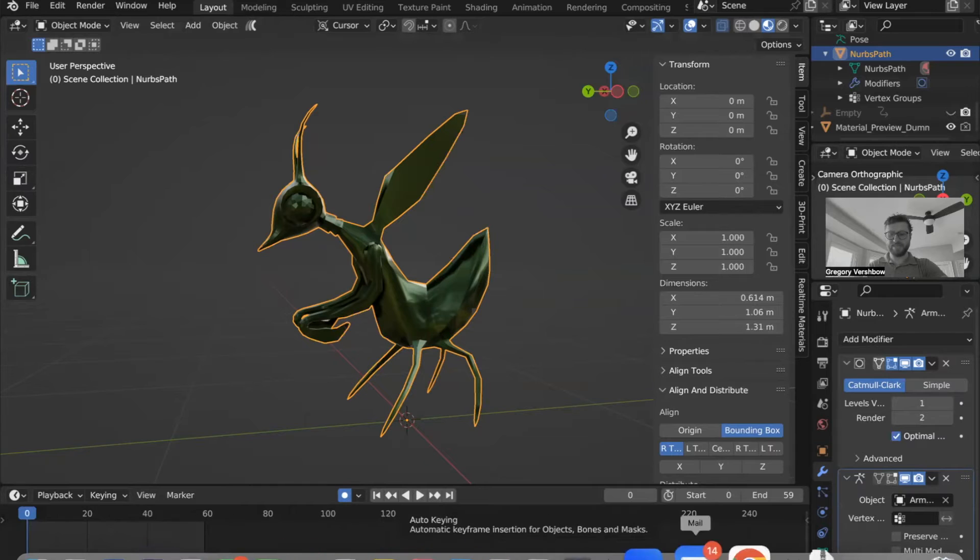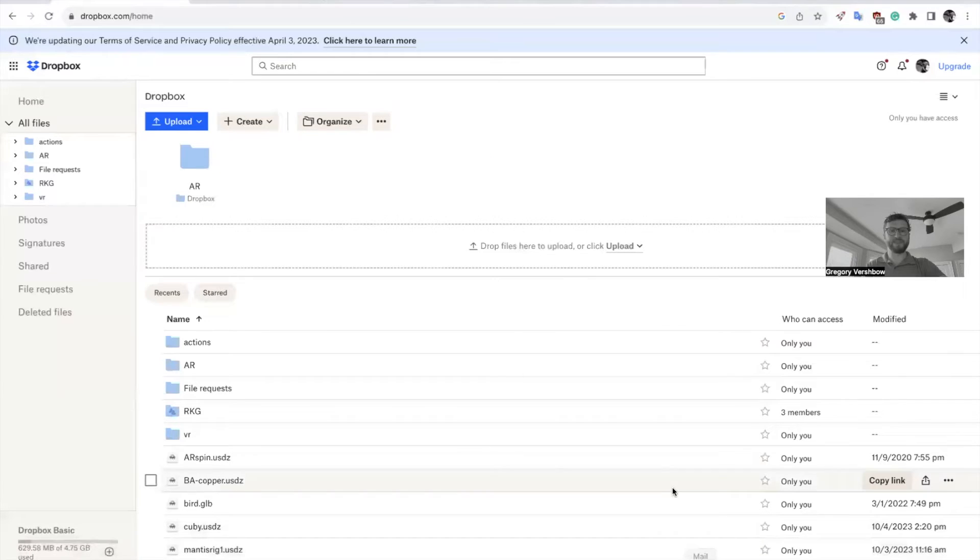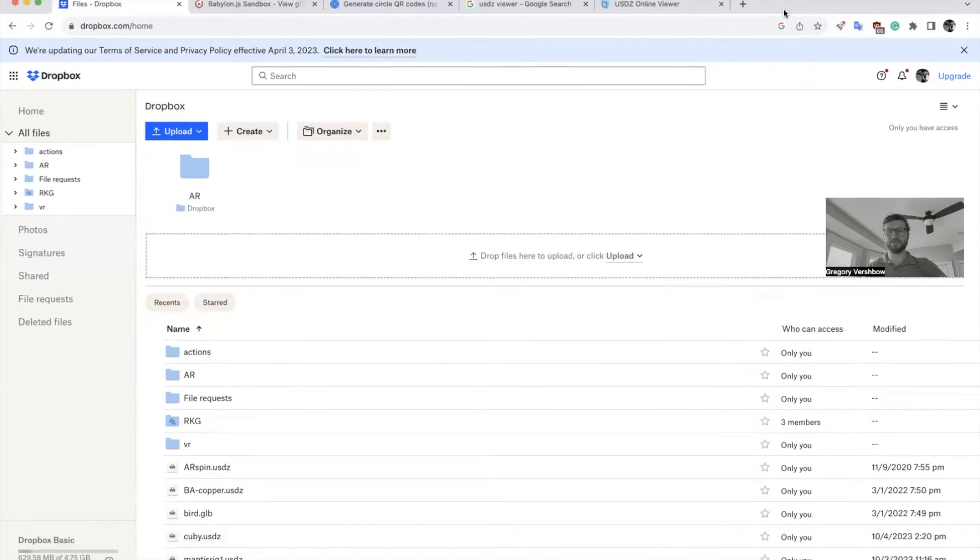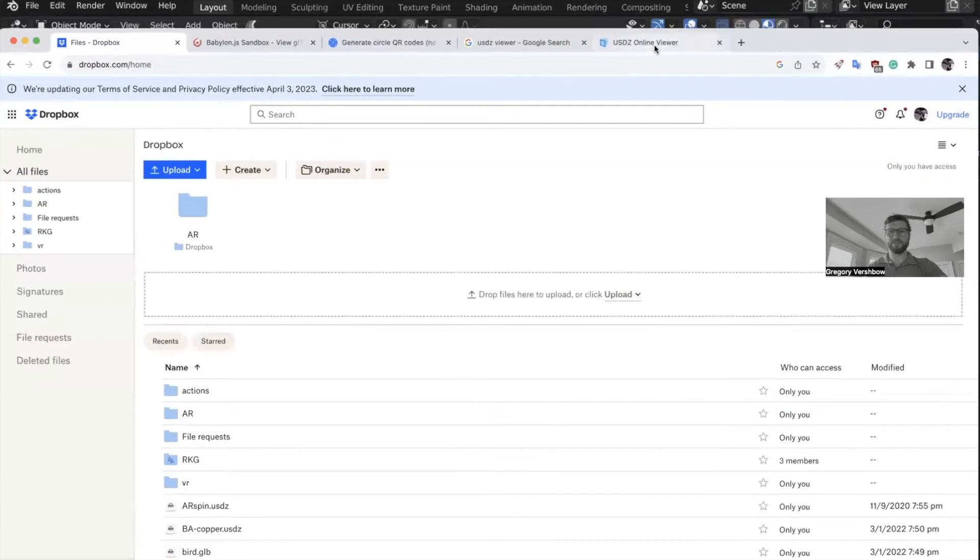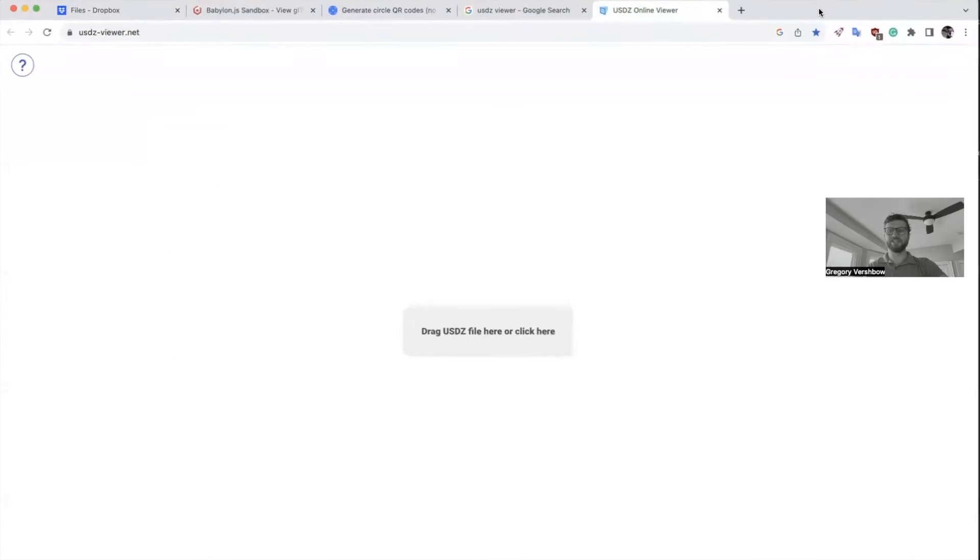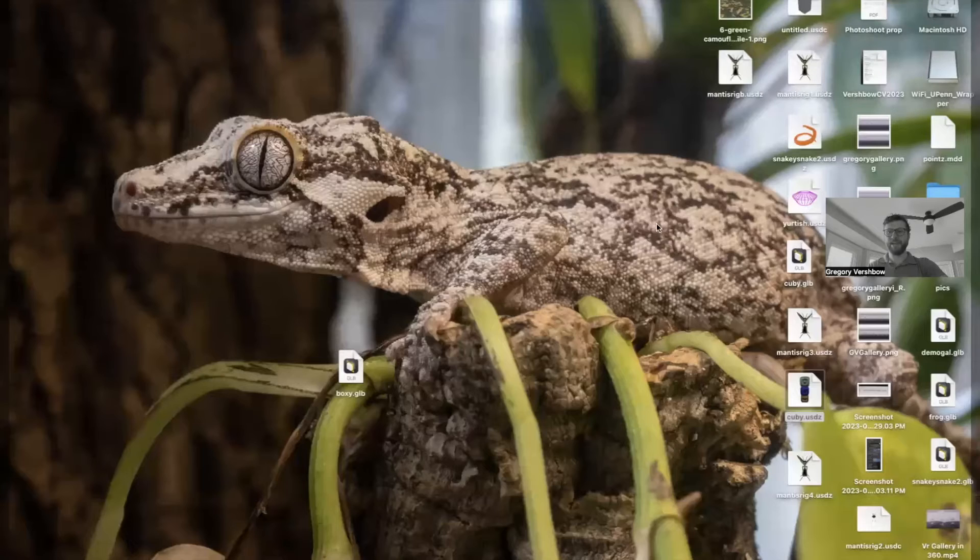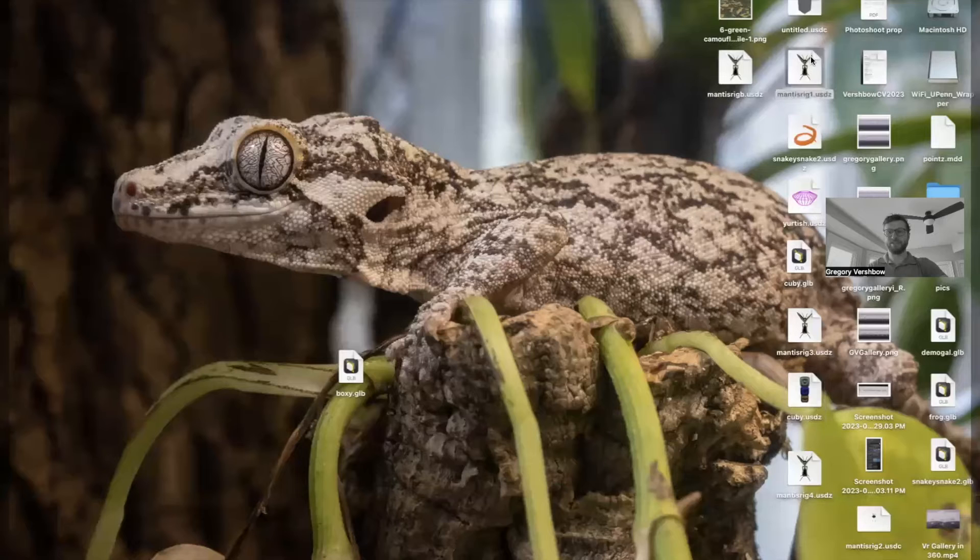Hopefully that's something that I'll find soon. But for now, what I recommend doing is the Zoom interface just went in front of what I was looking at. There's this app called USDZ Viewer. It's just USDZ-Viewer.net. And as you can see,